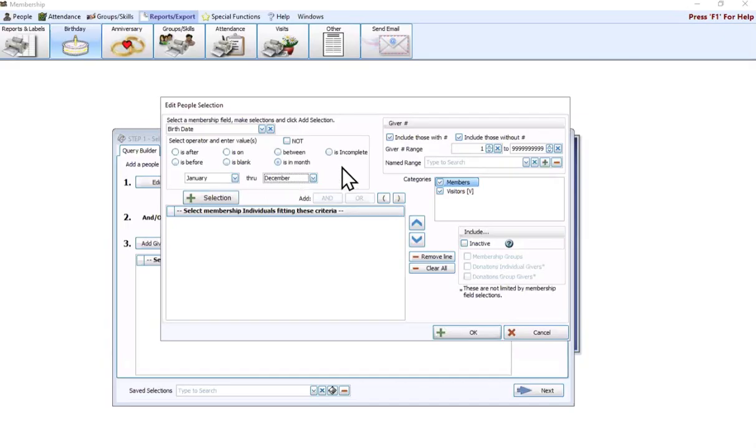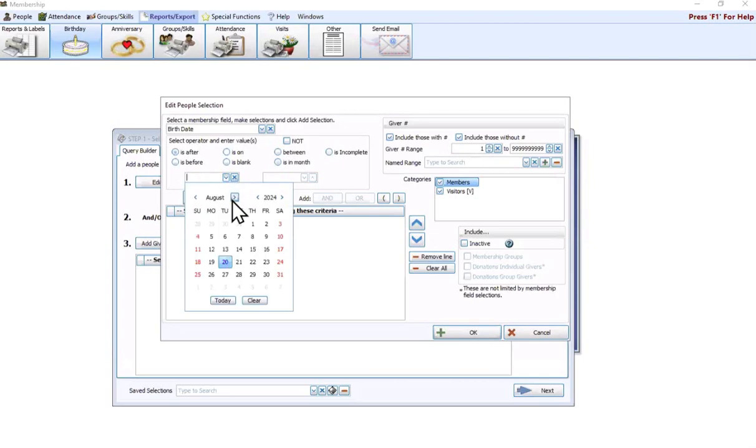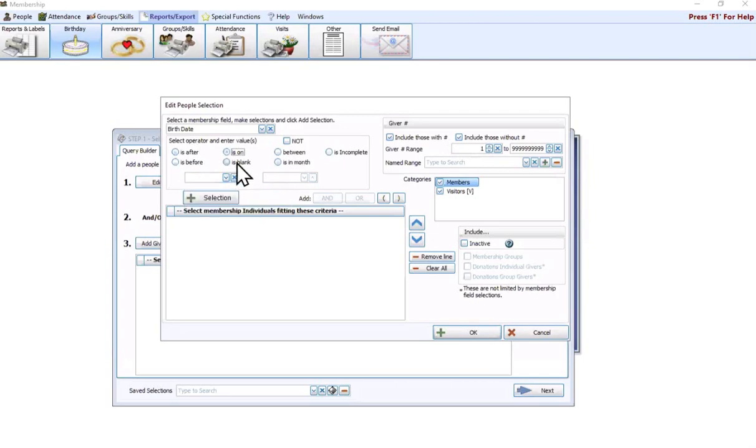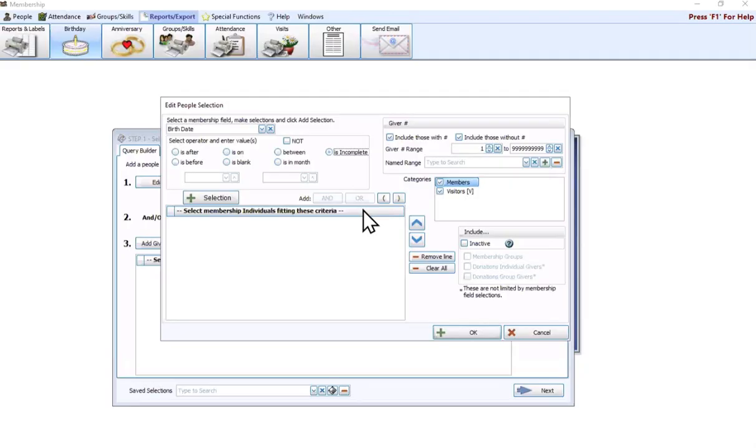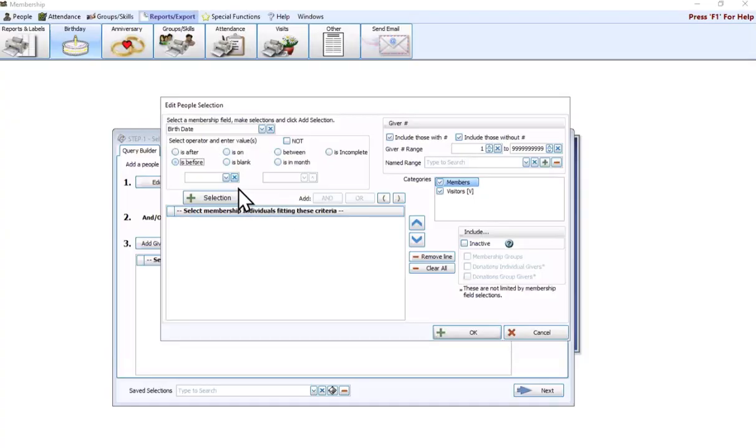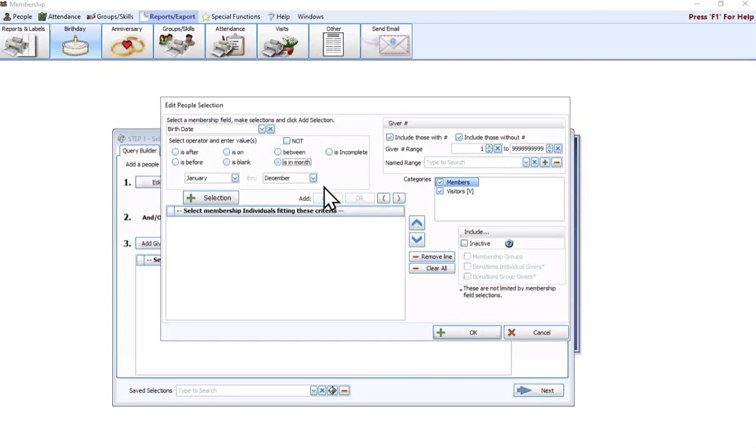You also have some other operators you can choose. You could say is after, so I want everybody born after a particular date. You could pull people who are born on a particular date. Between is a good option, this gives you that range, so if I want to look at people born between a certain year time frame, you could do that. Is incomplete is helpful if you want to see whose birthday fields aren't filled out in its entirety, maybe who's missing the year on their birthday. You could do is before, is blank to get people who don't have a birthday filled in, or is in month.